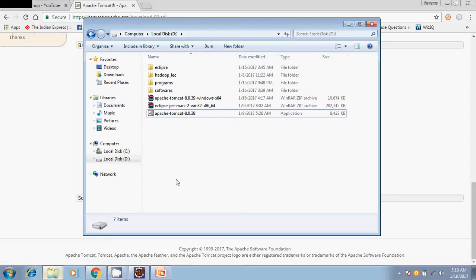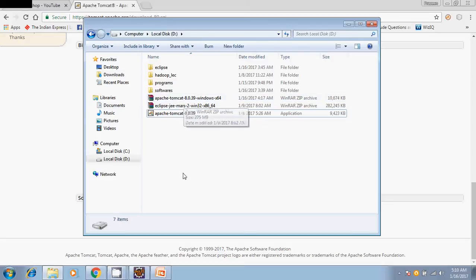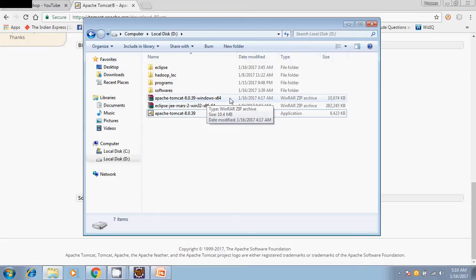You can go to your downloads. I have already downloaded it. This is the file which you will get.